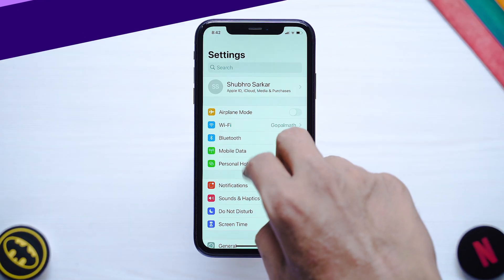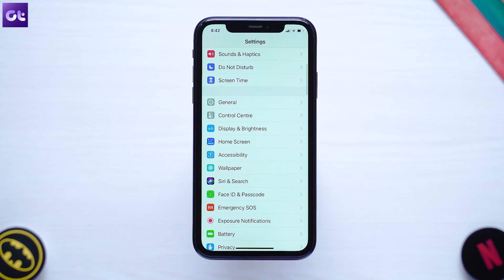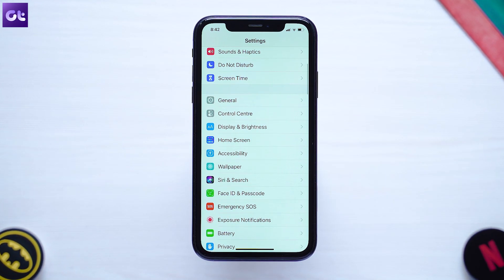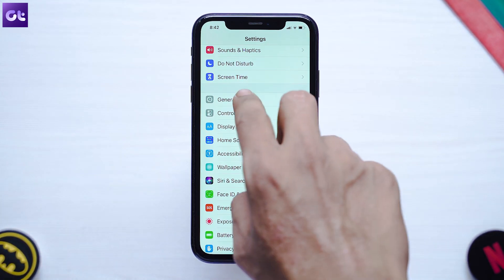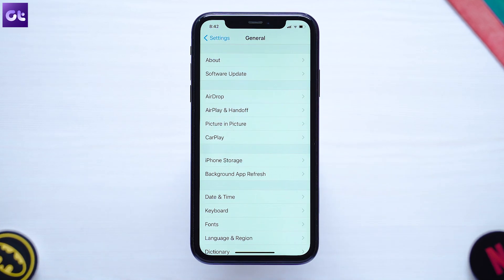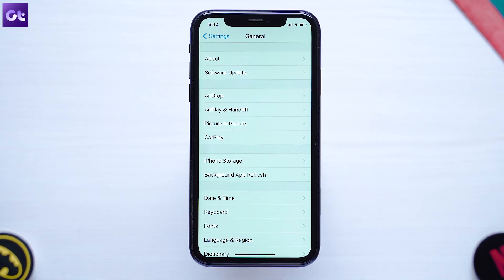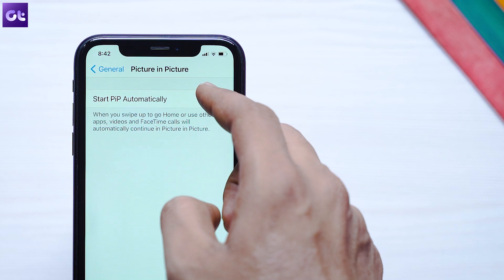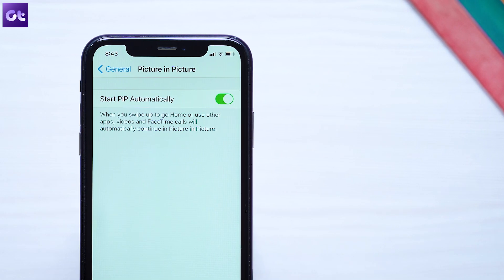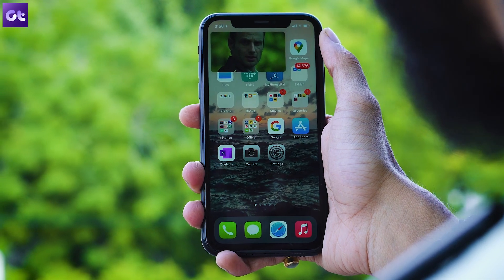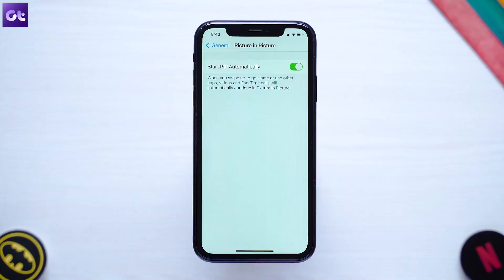To enable PIP on your device, start by opening the Settings app. Now tap on General and then on Picture in Picture. On the screen that follows, turn on the switch next to Start PIP Automatically. And that's it — your PIP feature should now be enabled.